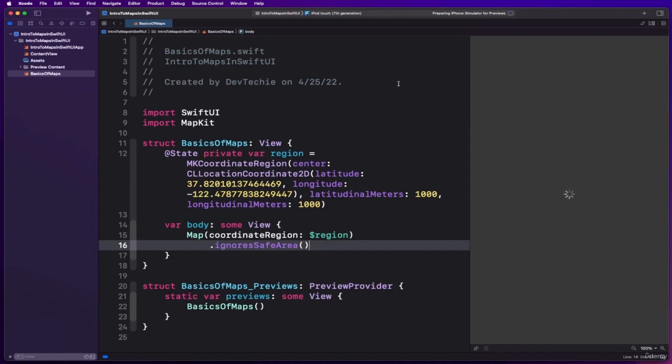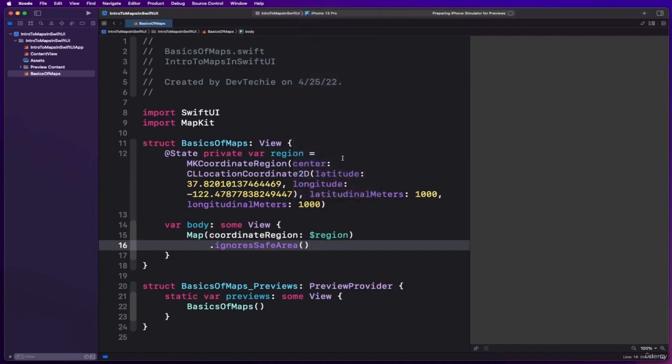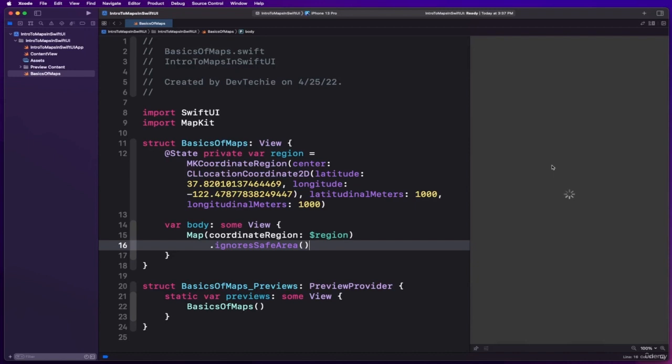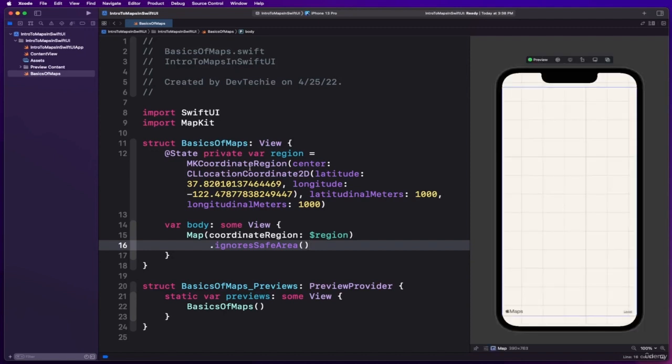One more thing I want to change is to change this to iPhone 13 Pro. Let me talk about the region. Region here is the region to show and is of type MKCoordinateRegion. When user interacts with the map, the region value is going to be updated. That's why the value is of binding type.